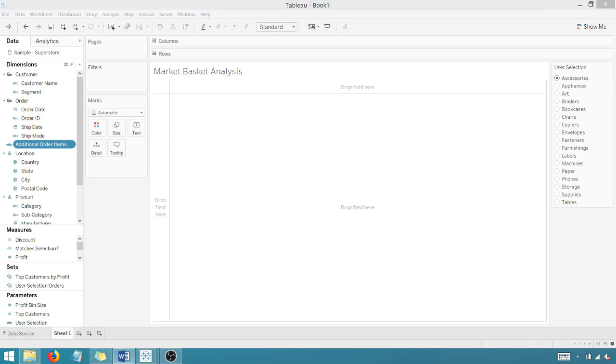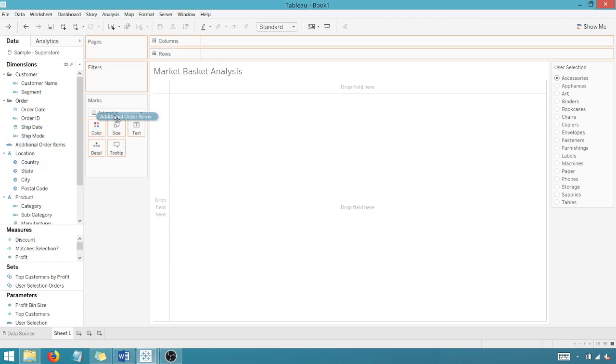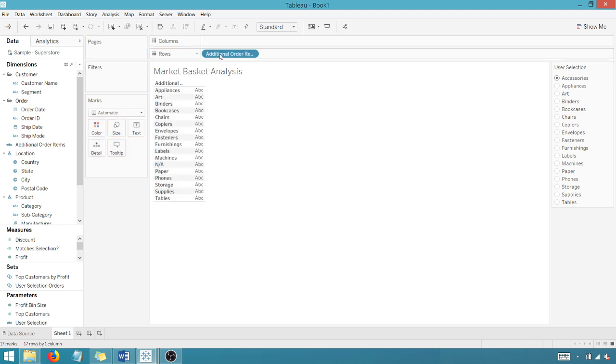All right, looking good. So now we have our components in play. Let's drag additional order items. We're not dragging subcategory. We're dragging additional order items to rows, right? Additional order items has our N/A in there. And you'll see why that's important later.